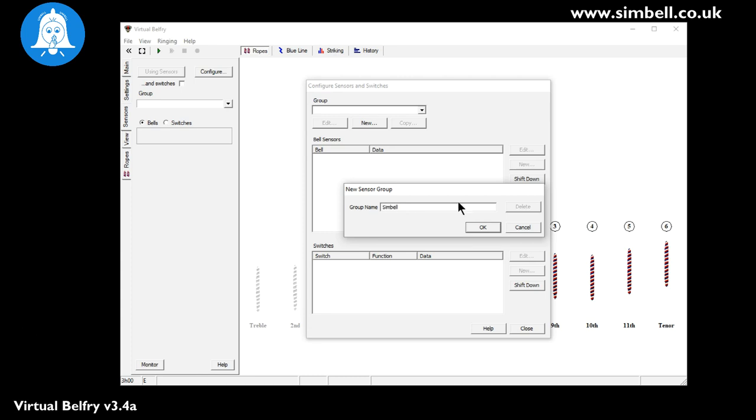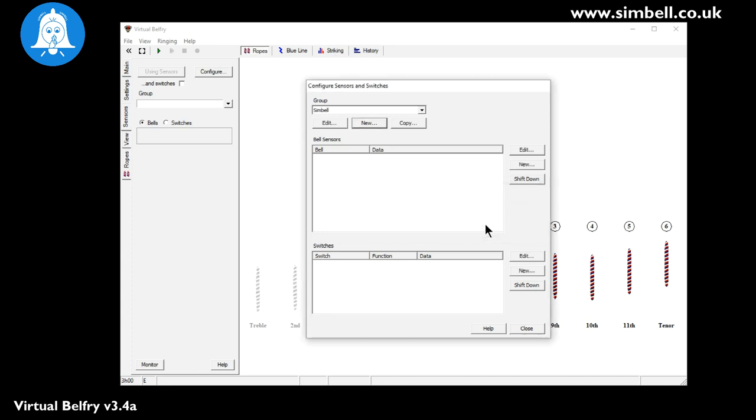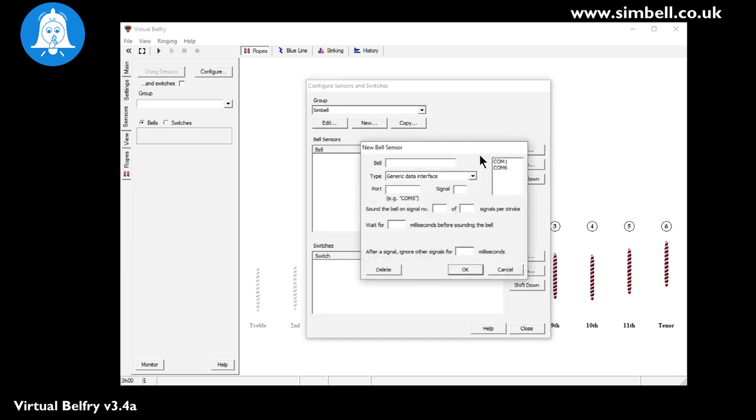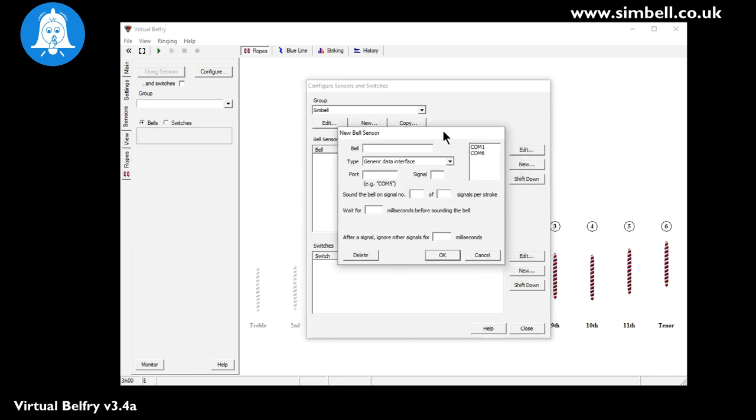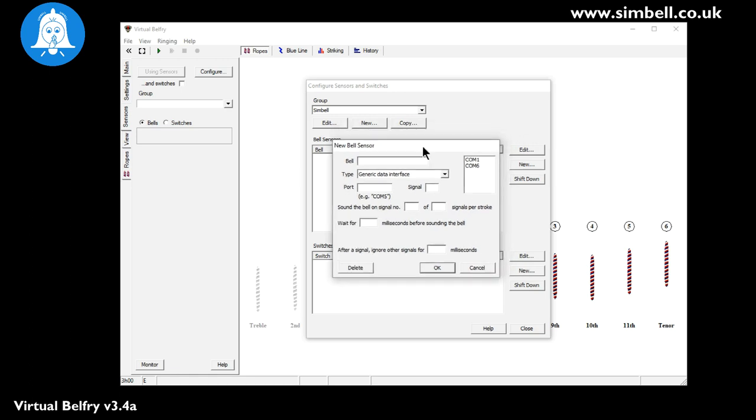And once we've done that we can then add new bell sensors as we need. Now we're going to set up today for a 6 bell tower. The instructions are exactly the same if you need to set up 8 or 12 bells you just obviously add additional sensors. So first of all we click on new and here we get the new sensor dialog.